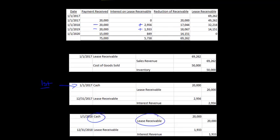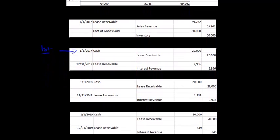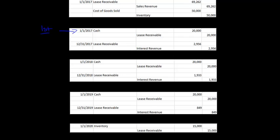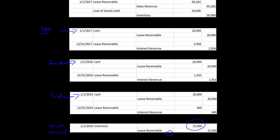In year two, we again receive cash, reduce our lease receivable, and recognize interest revenue of $1,933, which increases the lease receivable. In year three, we receive the final $20,000 cash payment, and the lease receivable goes up again by $849 of interest, so it isn't yet zero. When we actually get the truck back — January 1, 2020, the first day after the lease ends — we debit inventory for $15,000 and credit lease receivable for the final amount, bringing the lease receivable to zero while putting the $15,000 truck back into our inventory.